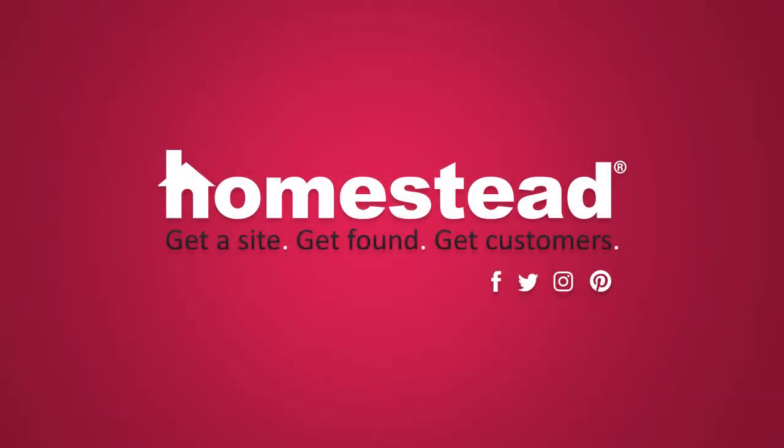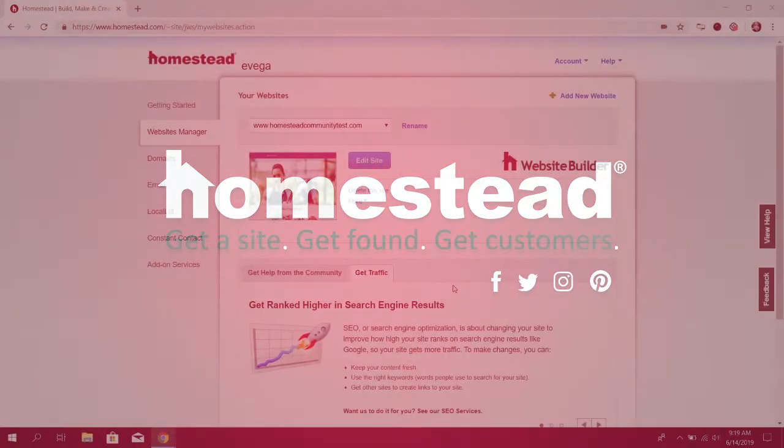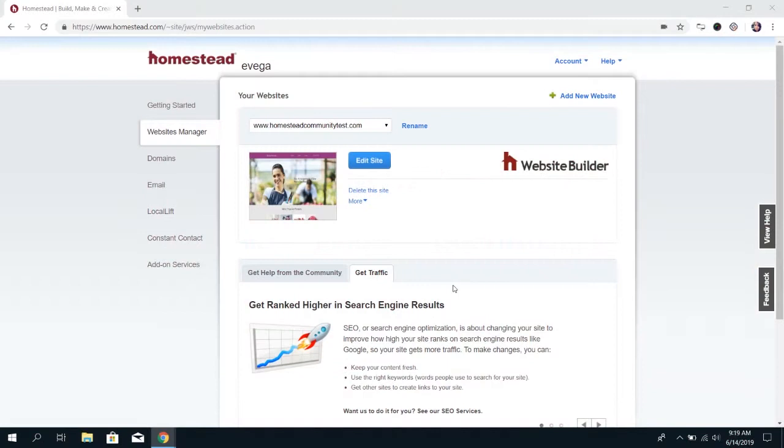Hey there, Homestead! It's Elizabeth from Community, and today we're going to go over how to add and edit a blog post in your Website Builder blog feature.